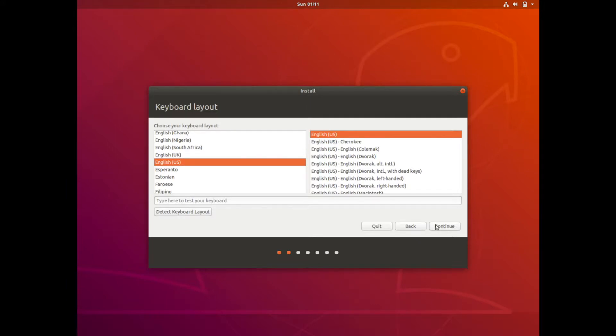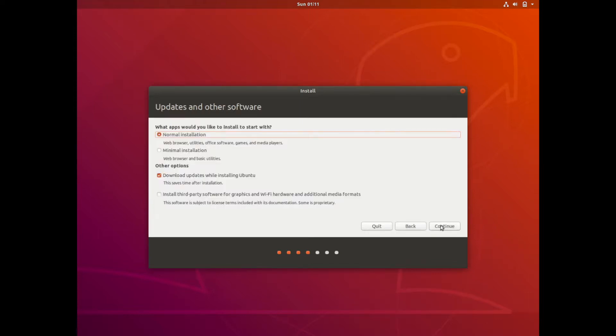Next is the keyboard layout that you want to use. Again I'm going to use English. Specifically the United States version of the keyboard layout. And I'm going to hit continue. You can select whatever one that you want that best suits you.